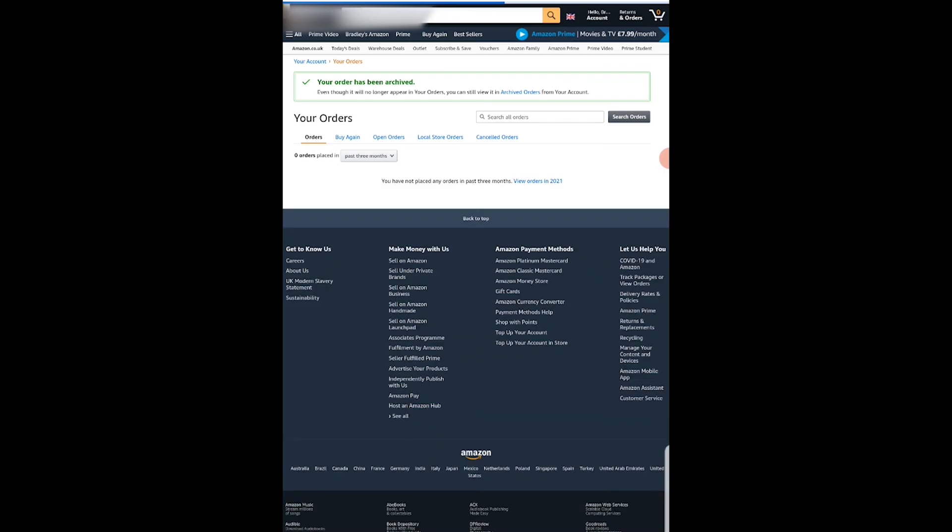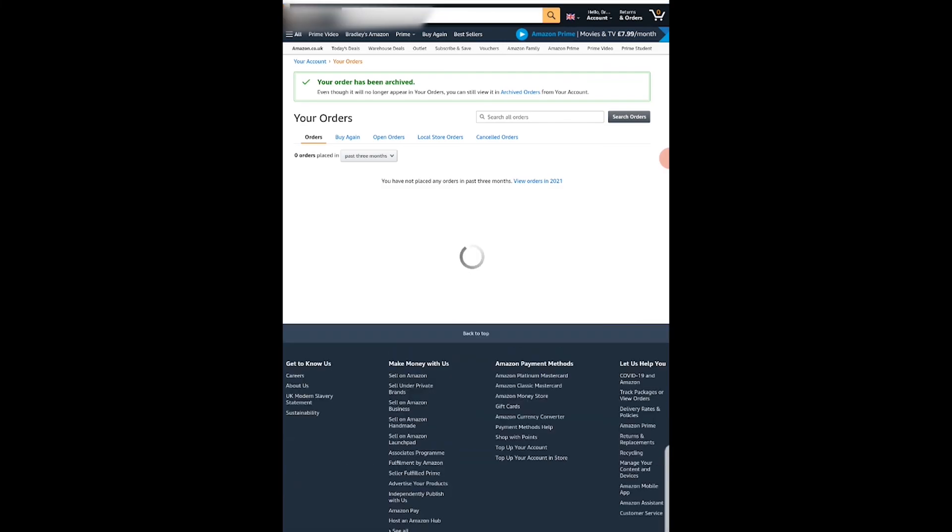So that's how you can archive orders on both the computer and your phone. I hope that video helped you out.